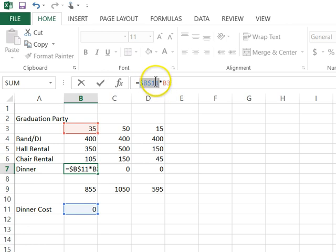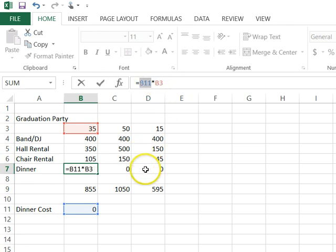So, you put a dollar in front of the B, a dollar in front of the 11. And I'm pressing F4, and all it's doing is typing the dollar symbol for me. It causes more confusion, I think, for people because they understand that F4 makes it absolute.